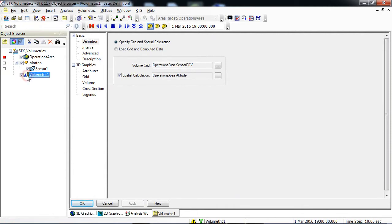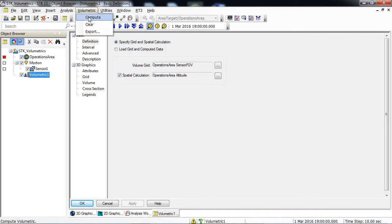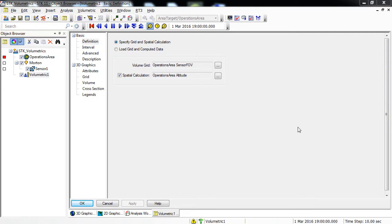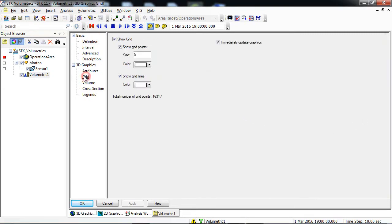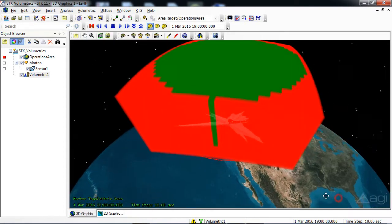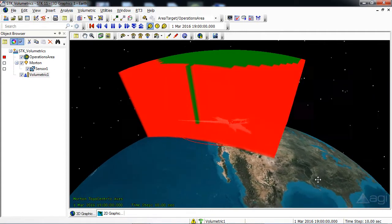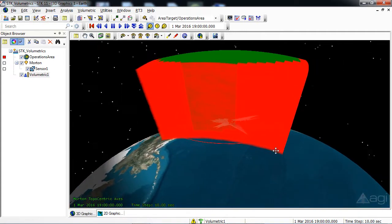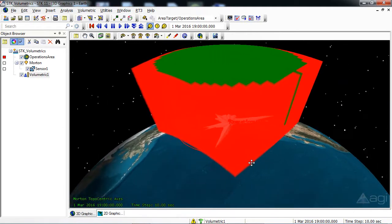In the Object Browser, select Volumetric, return to the menu area at the top of STK, and click the Volumetric menu item. Then select Compute. In the lower right-hand corner of STK, you will see a progress bar. When you're done computing, the progress bar will disappear. Drop down to the 3D Graphics Grid page. At the top of the page, disable Show Grid and then click OK. Close the Analysis Workbench. You can see the calculation of your grid.